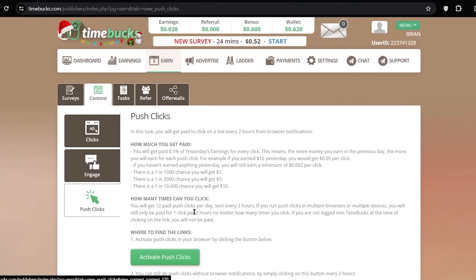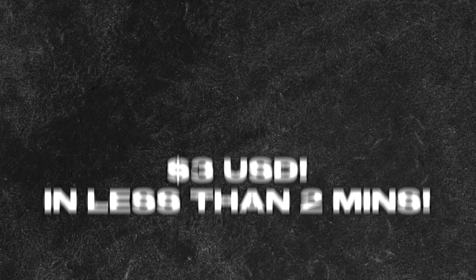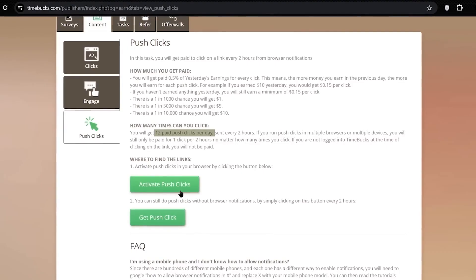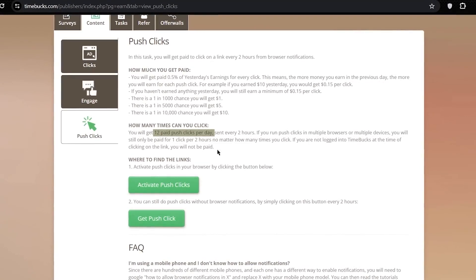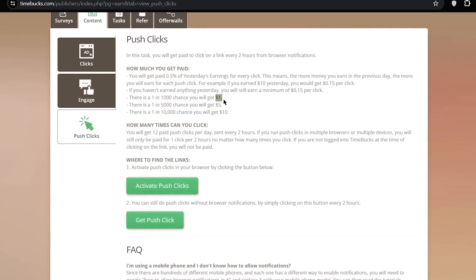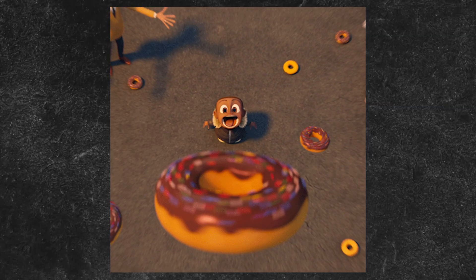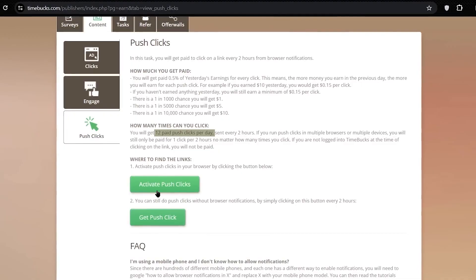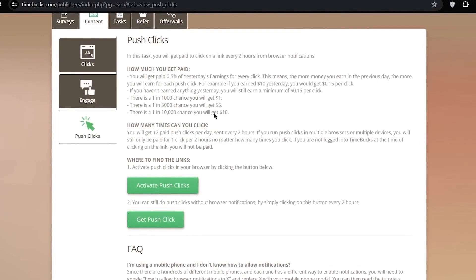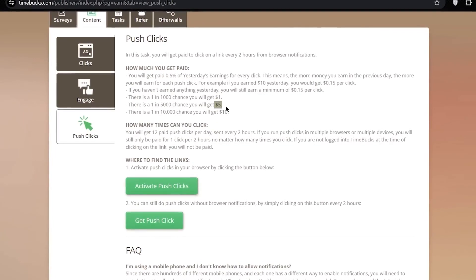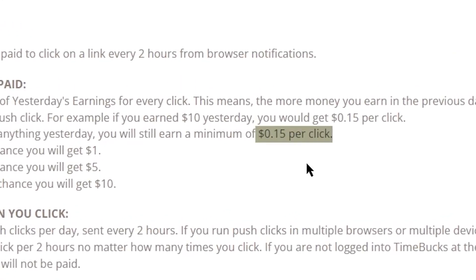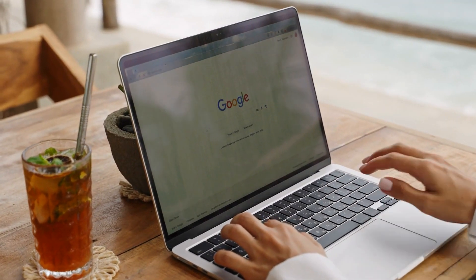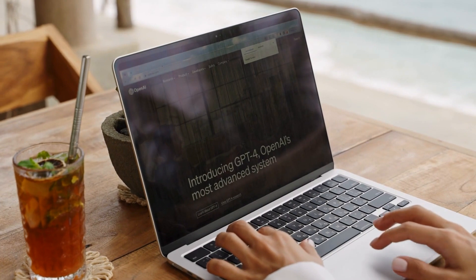Now, imagine the potential. With all these ads lined up, you could easily earn over $3 in less than 2 minutes by simply clicking and watching. It's a quick and easy way to beef up your earnings without breaking a sweat. But wait, there's even more. Here's a bonus tip. If you're hungry for even more ads to click, head over to the push clicks option. Activate it, and you'll receive notifications on your browser whenever new ads are available. It's a sweet way to snag up to 12 extra ads per day, giving you more opportunities to earn some extra cash.